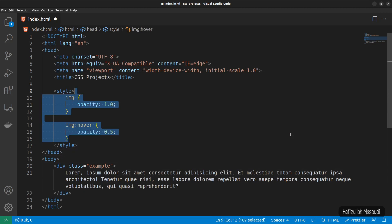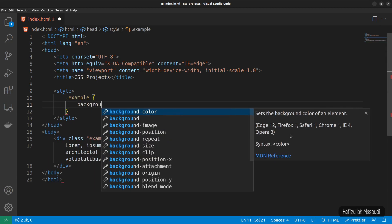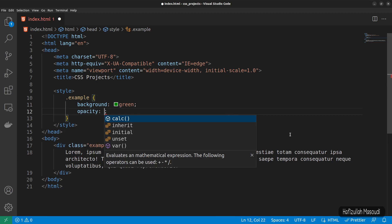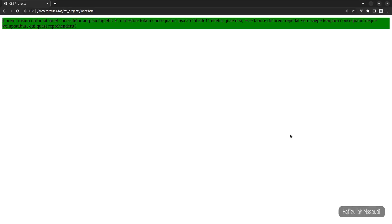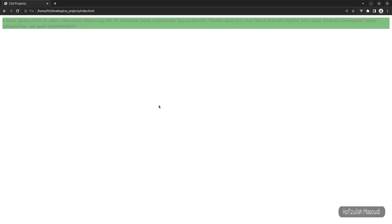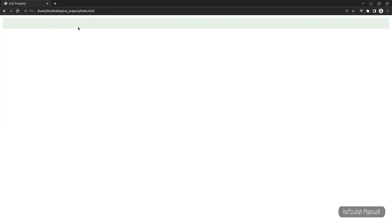Now let's target this div. I'll remove the previous styling and say .example with curly braces. Let's declare a background — let's say green — and declare some opacity. If I declare it 1.0 and get back to the browser, you can see both the text and the div have opacity 1. If we declare opacity 0.5 and refresh, both the text and the div are getting the opacity applied. If you give it 0.1 and refresh, you can see the text is not even readable.